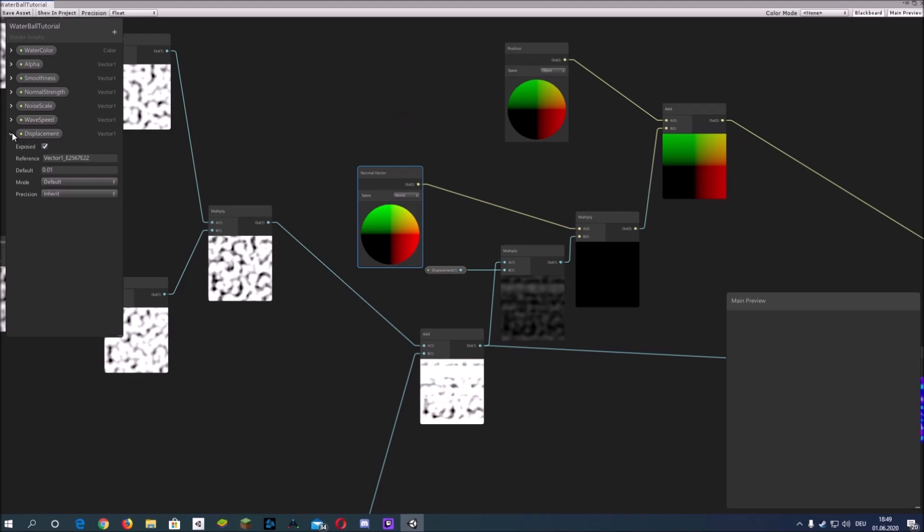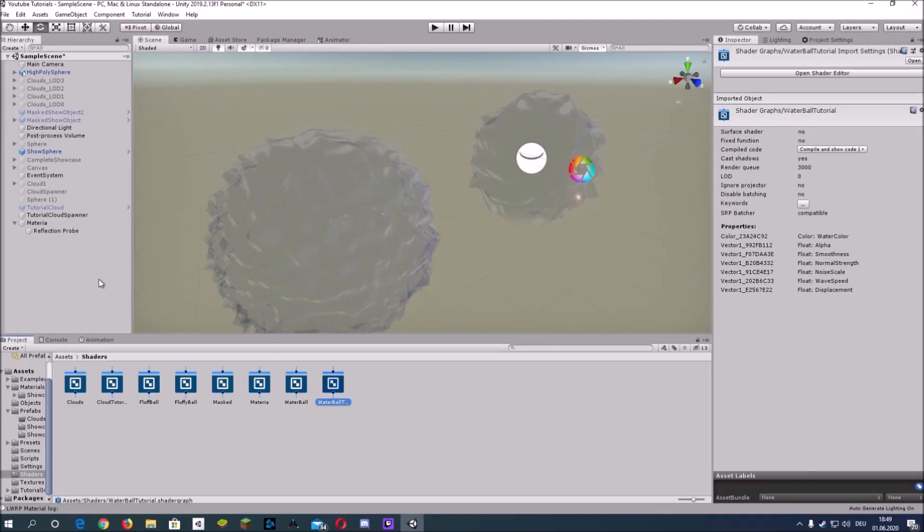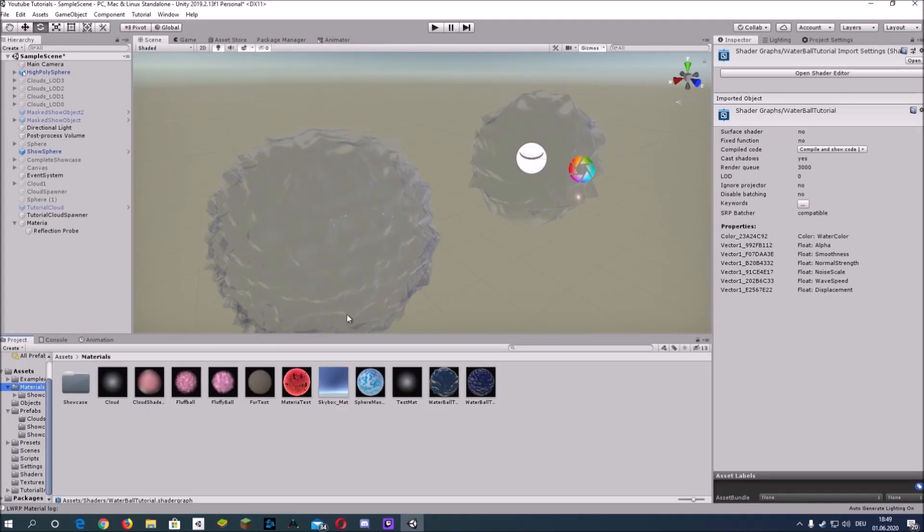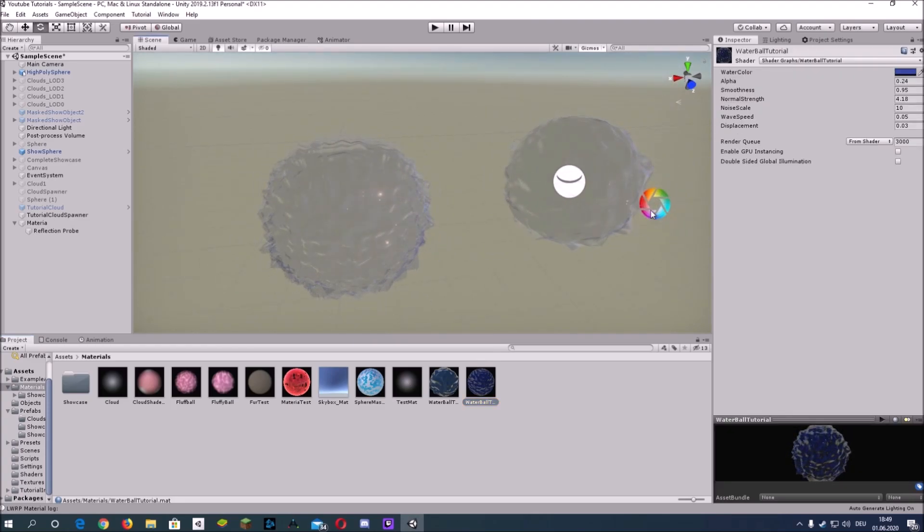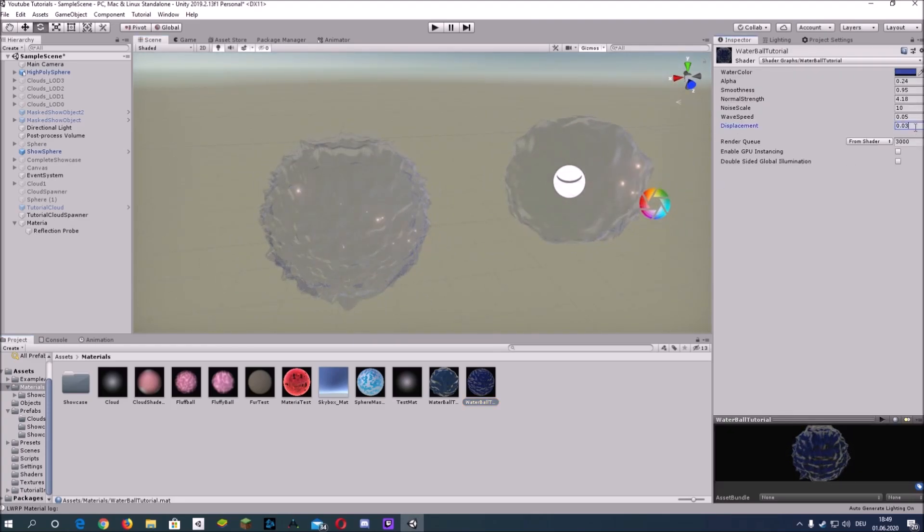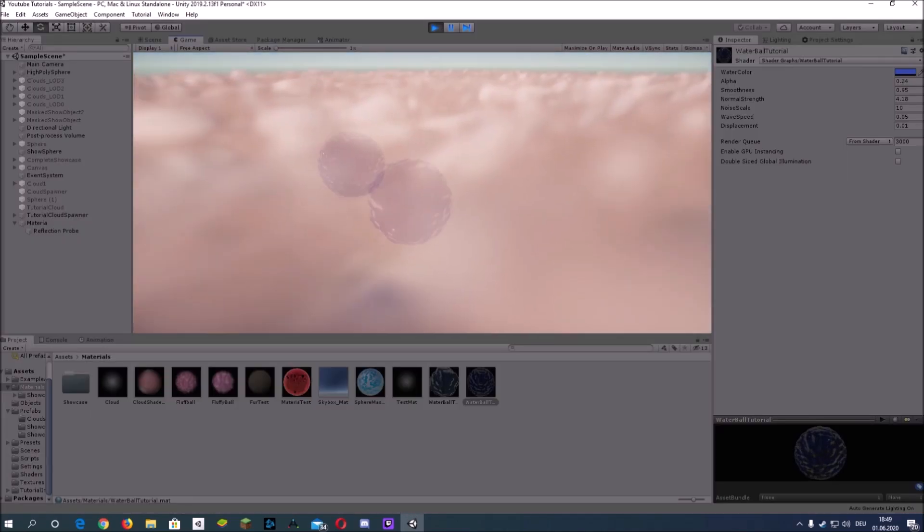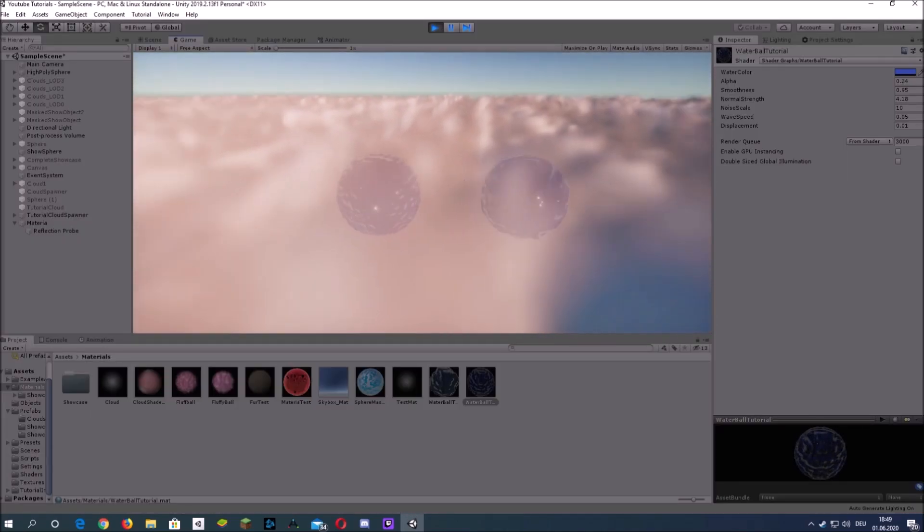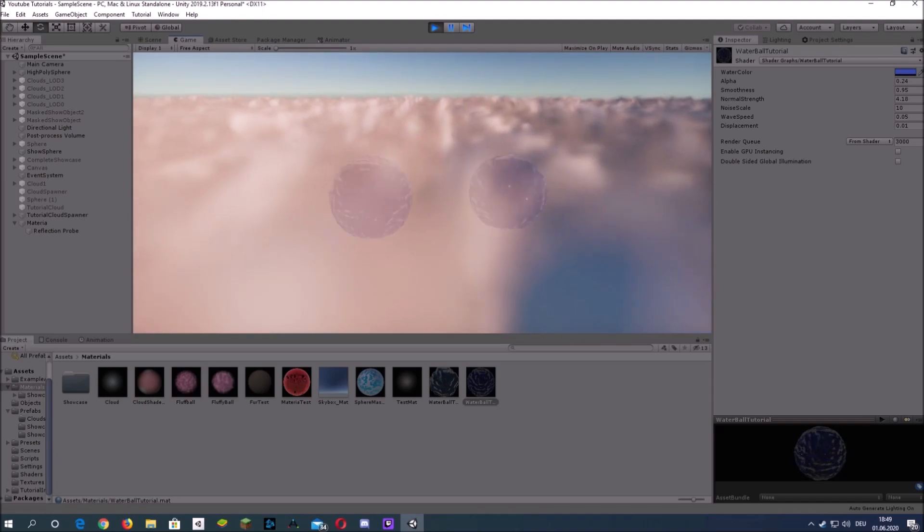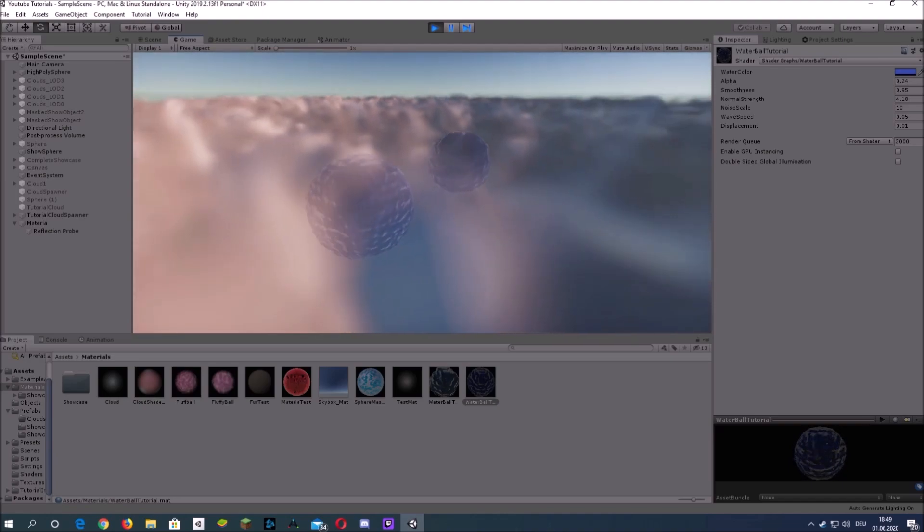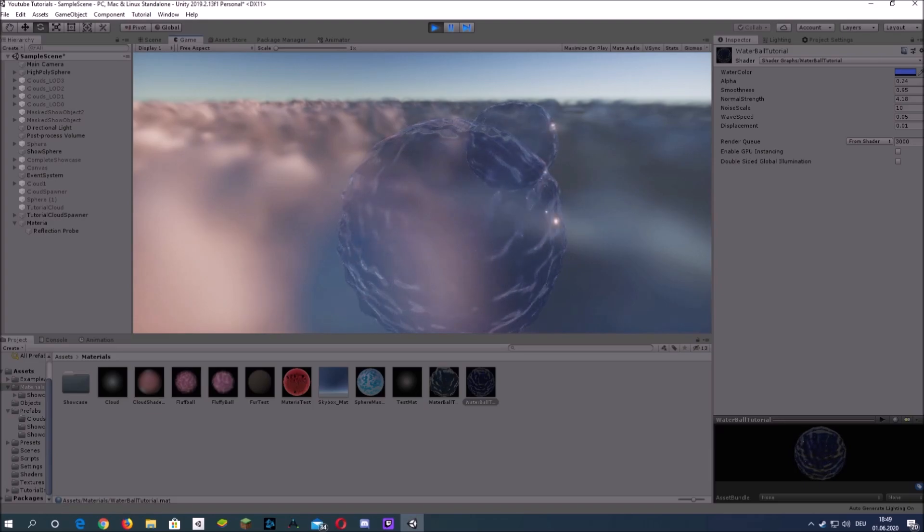You just need to multiply it with the noise texture and with the displacement value to control it. And as you can see, the displacement is fine too, there are no seams and it really looks like a cool water ball effect.